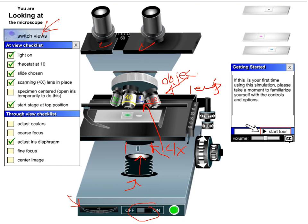The at-view checklist shows items that need to be checked off. When I went through it, I had done five out of six. The last one — moving the specimen — hadn't been done. The onion slide needs to be moved to a certain position, which you do using these two controls. Also, the stage at the top needs to be in position, meaning you adjust the coarse focus to lift the stage up to its maximum height.